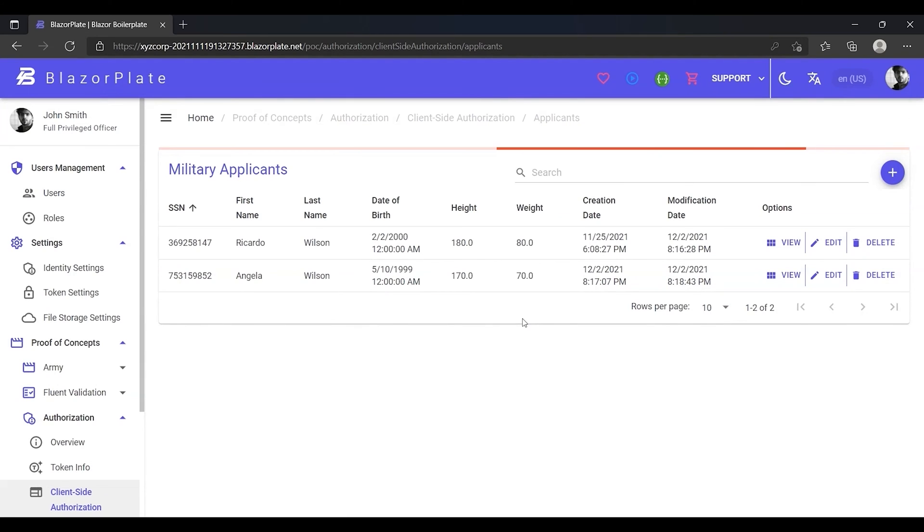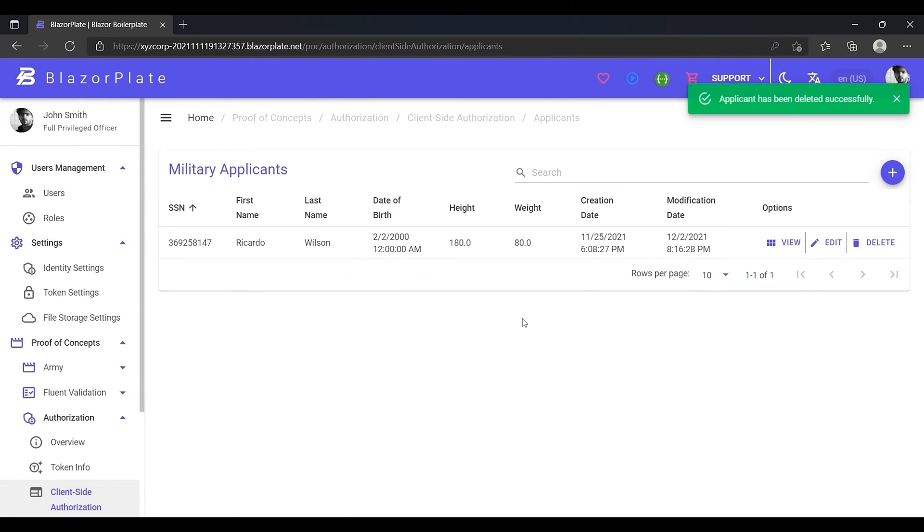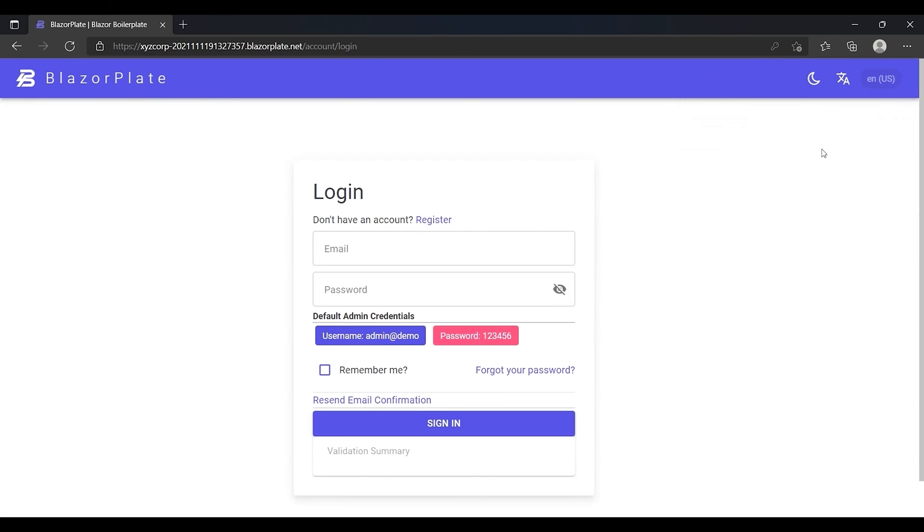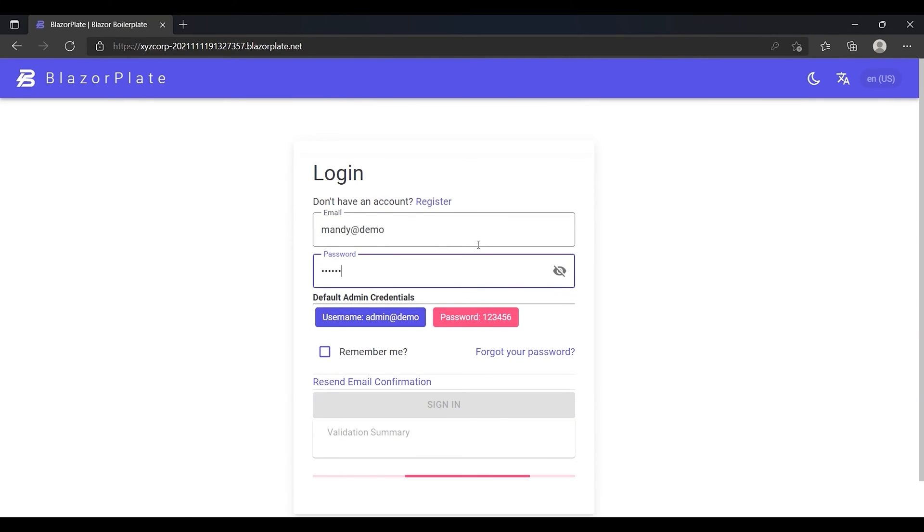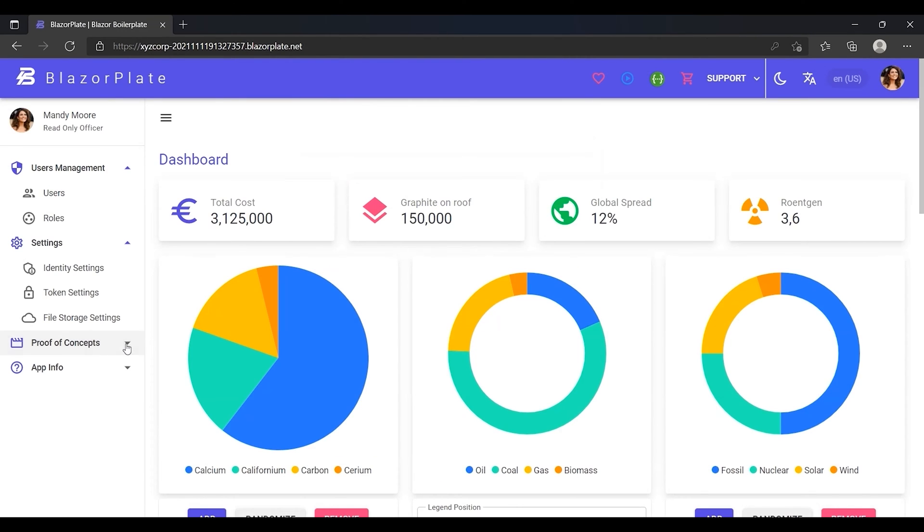As we saw, John Smith is allowed to perform any action in the applicant's module according to the permissions granted to him. Now I'm going to repeat the same steps with Mandy Moore to examine her limited permissions in the applicant's module.